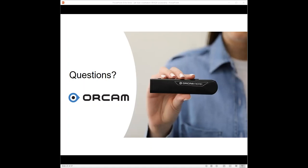We have four more questions. How does the OrCam device work in the field, for example, reading street signs? Somebody has to point the device, or if they're using the MyEye, the wearable one, they have to look toward a street sign. So you have to be able to either point this at the street sign and click, or if I am using the wearable, I could point with my finger at the street sign. Pointing will make the MyEye take a picture.